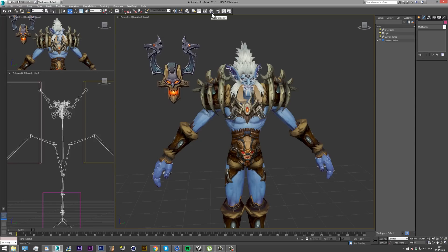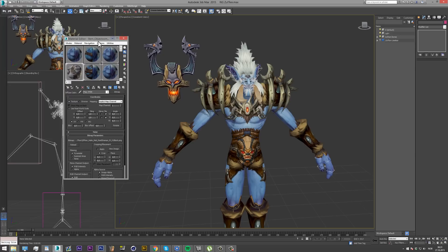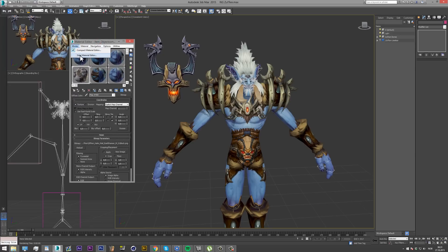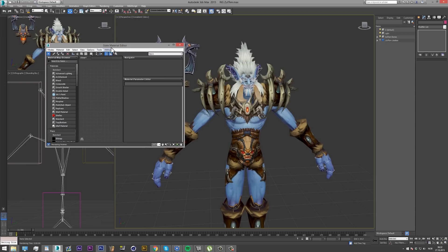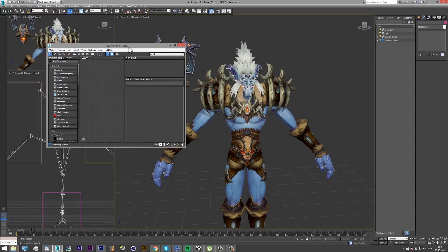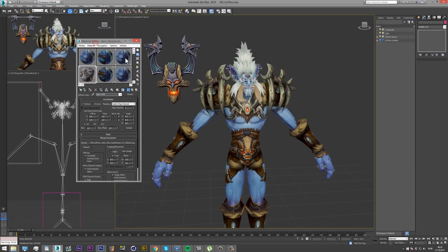What you want to do is open the material editor, which can be found beneath Autodesk 3ds Max 2015 by the renderer. Depending on how new your version of Autodesk is, your material editor might look like the slate material editor. I never use this, so I'm going to show you how to use the one I do use. You click on Modes and then click on Compact Material Editor.